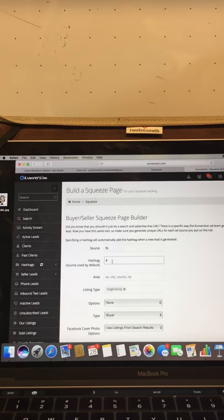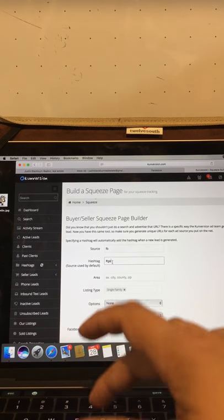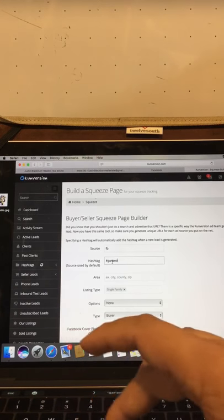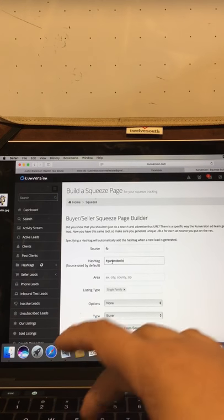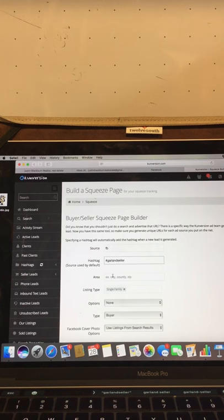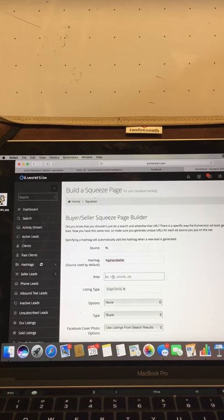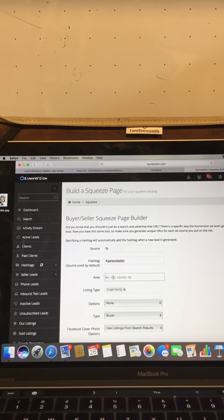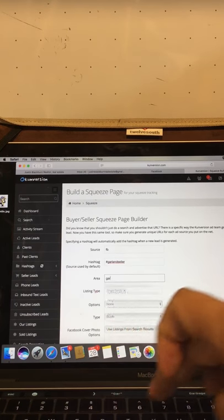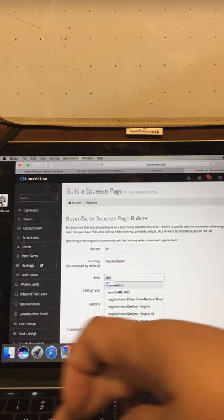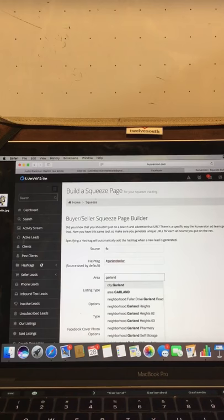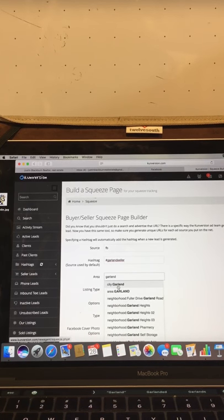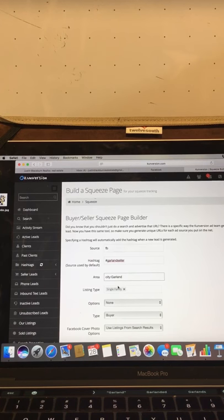let's build one for Garland, Texas. These are going to be Garland seller leads. That way I can keep them separate. Well, here's the big one. Which area do you want to focus on? Do you want to focus on a neighborhood or a city? Well, here I'm going to try to build it just generally for the city. So let's type in Garland. There, see how it popped up? Garland. City, Garland. So this is going to pull up the city area.